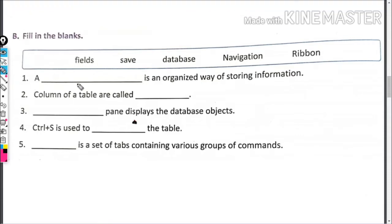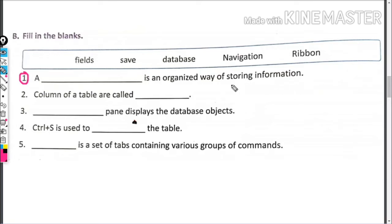Fill in the blanks. First question: blank is an organized way of storing information. So this will come as database. What is an organized way of storing information? Database.